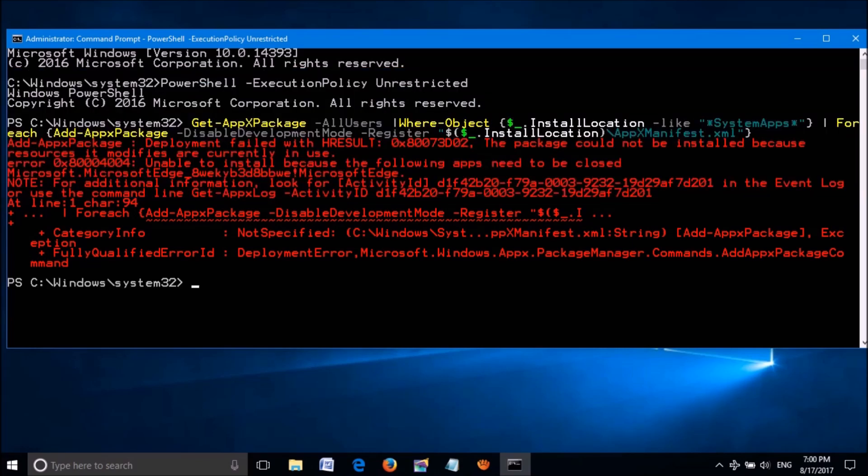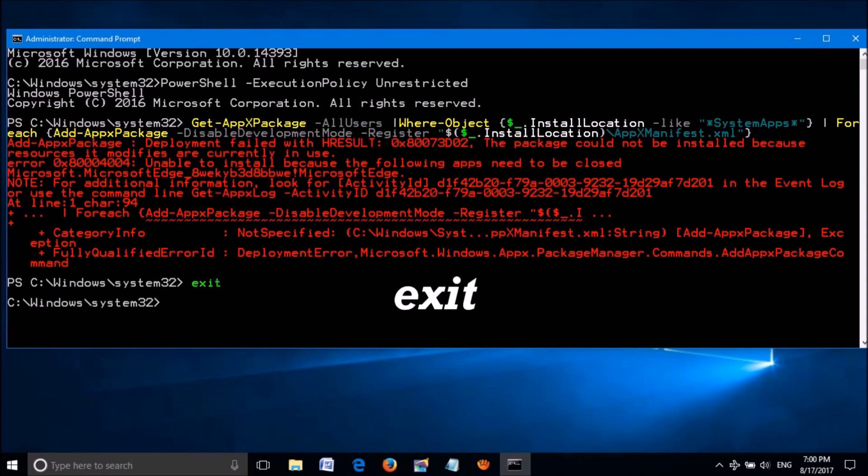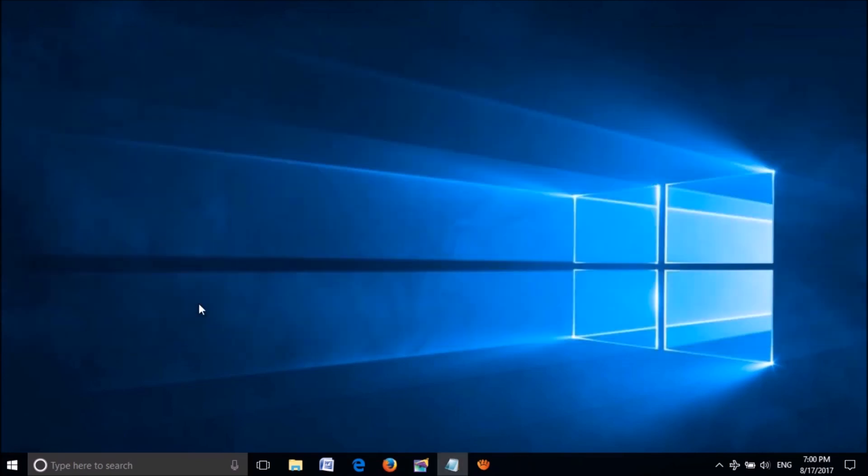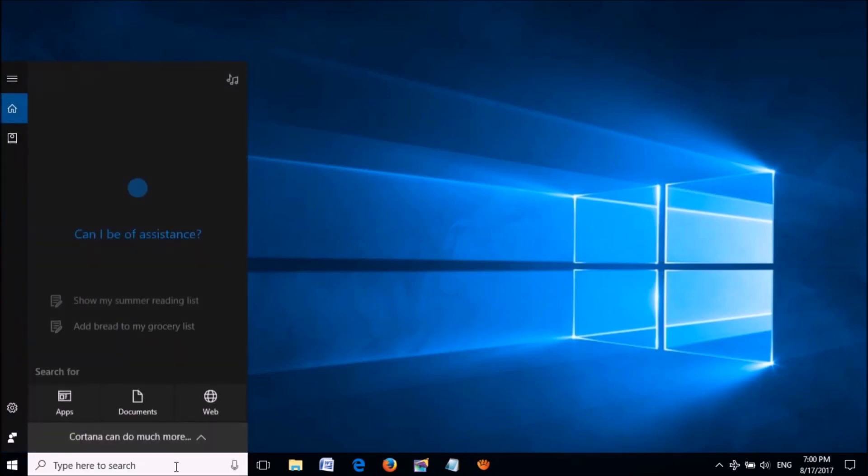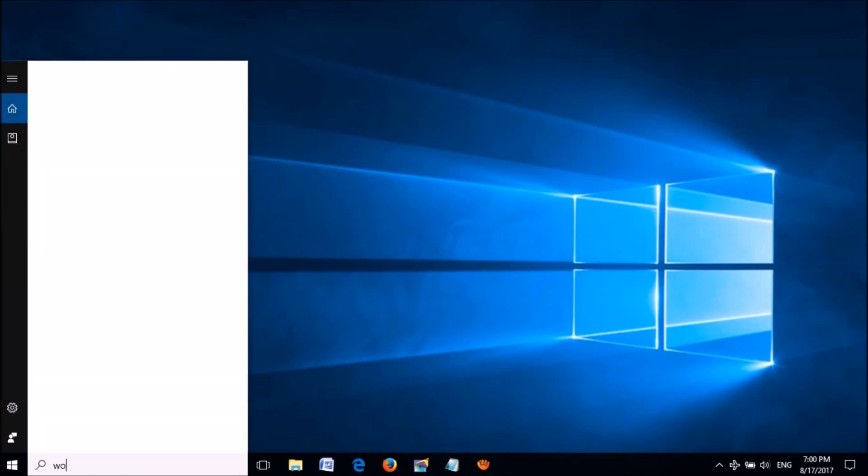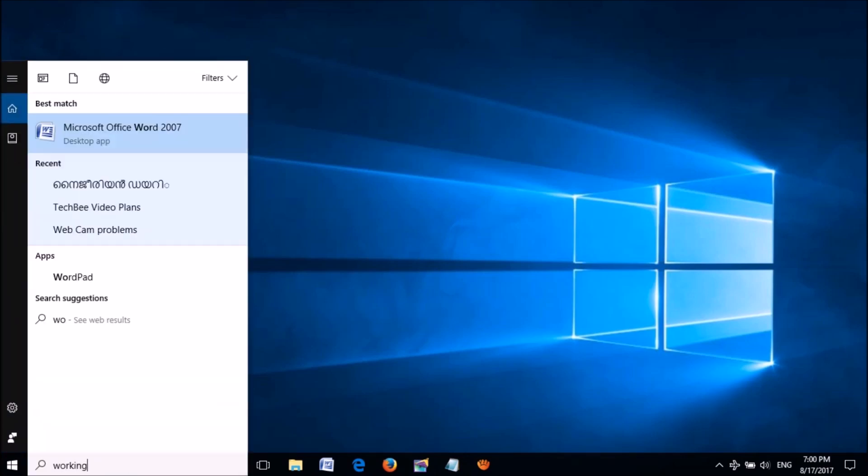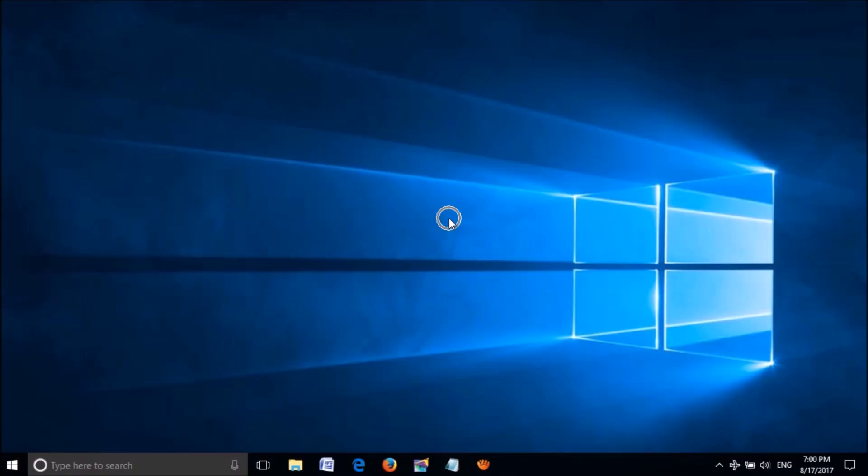Okay, now it has been completed. Close this window by typing exit. Please check whether the problem is fixed. If this method does not work with you, try the second method.